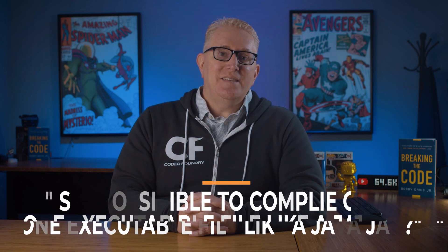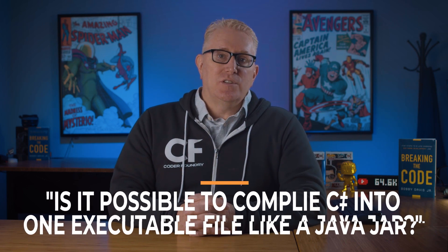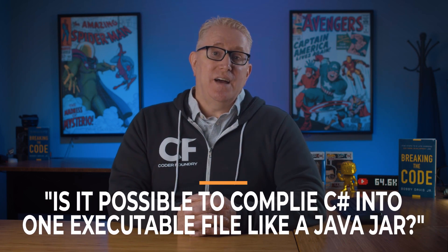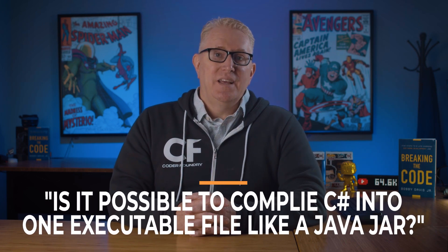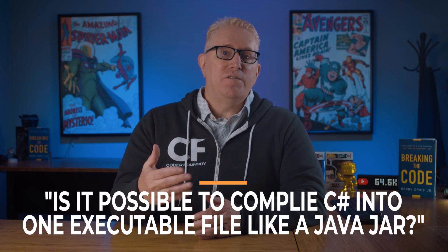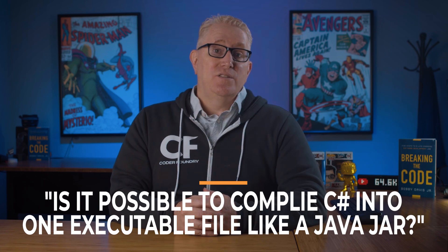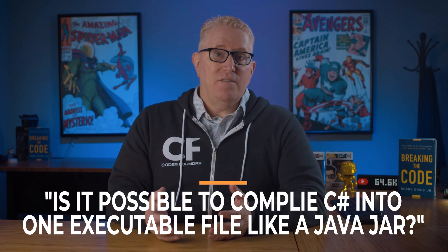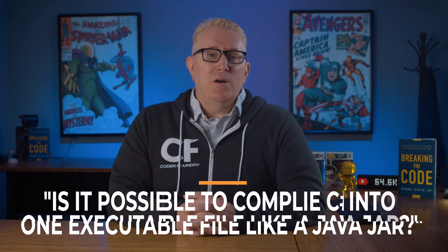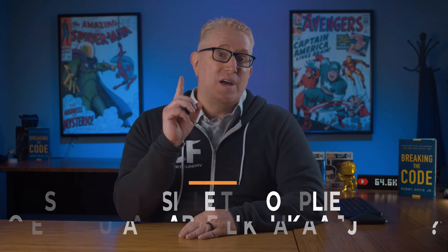Recently, we had a question from David Ward, who sent us something over email, and he wanted to know, is it possible to compile a .NET application into a single file like you can with Java? And what I want to tell you is you absolutely can with .NET 5. In fact, I've got Jason Twichell, one of our lead instructors here from CoderFoundry, who's going to show you the two ways to produce a single file executable with .NET 5 under Visual Studio.